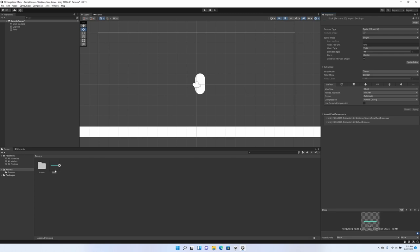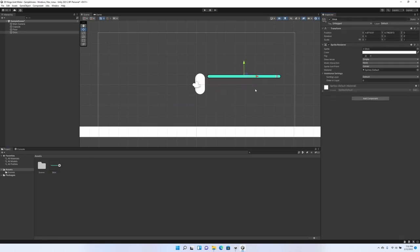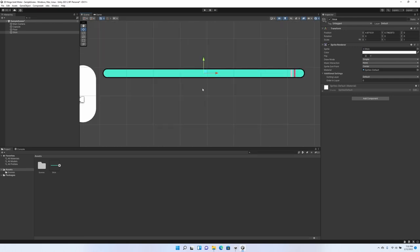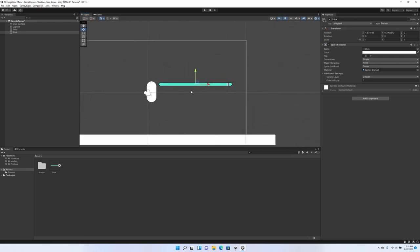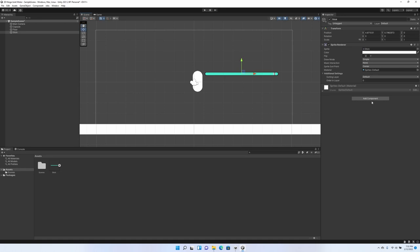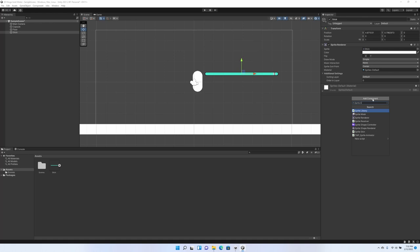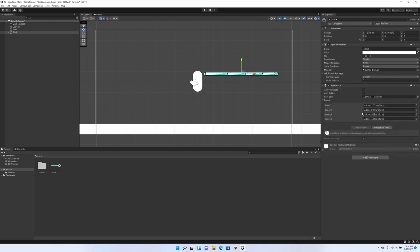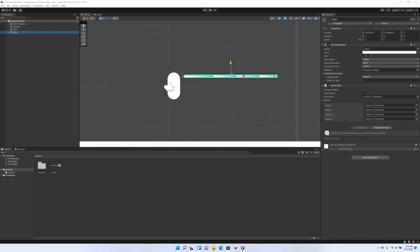Now that we did that, we can pull our stick into our scene. And if you look, the bones we just created, they're not there. What we have to do to get them to show up is add a component and it is a Sprite skin. And then in the Sprite skin, we're going to have to click Create Bones. And look, there they are. There's our bones.